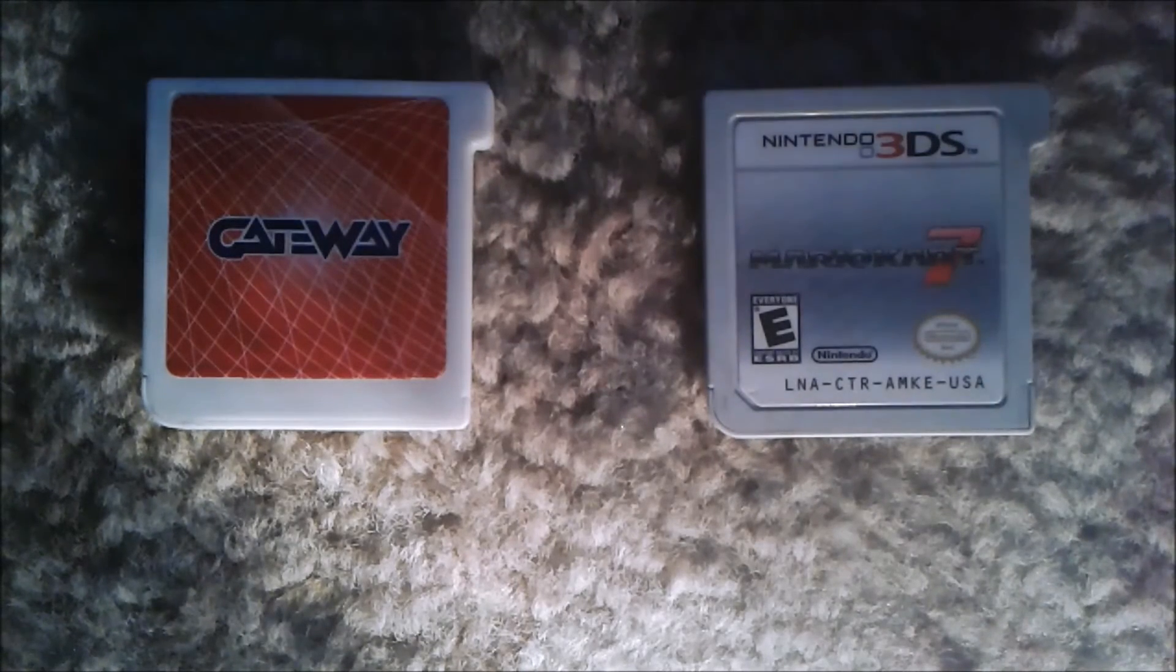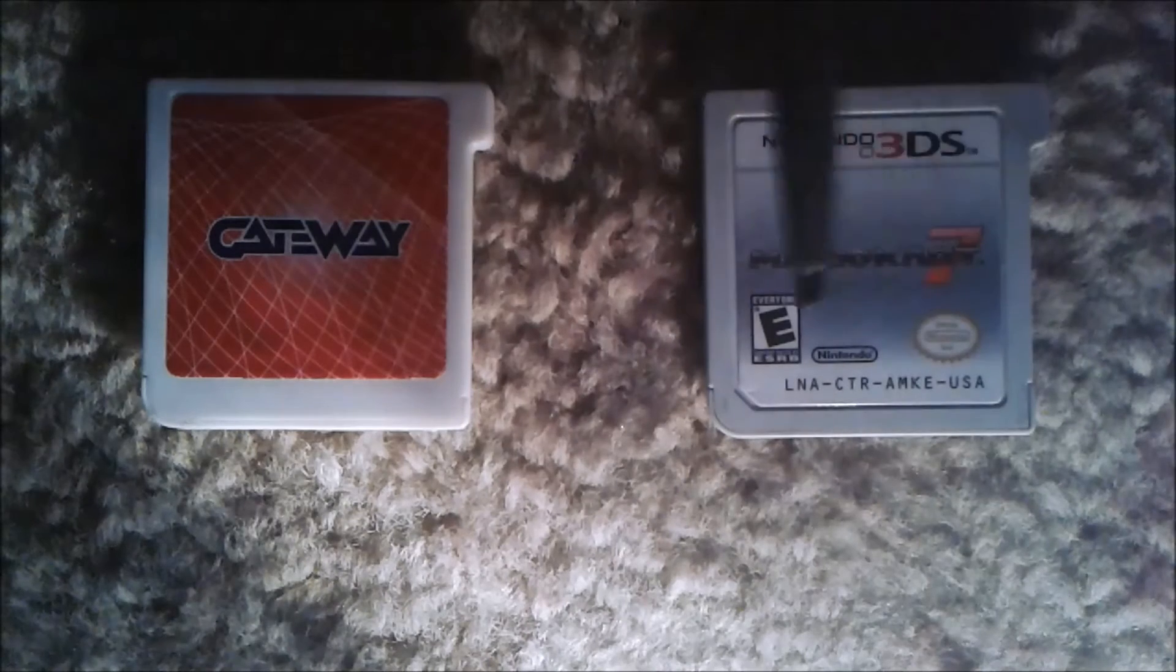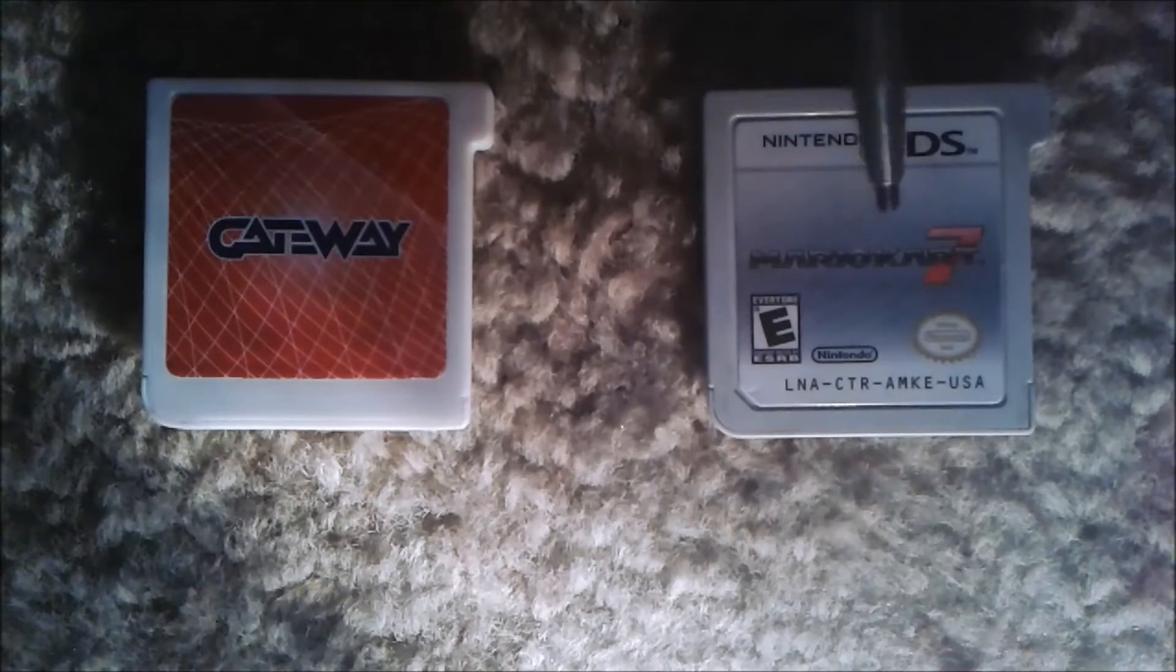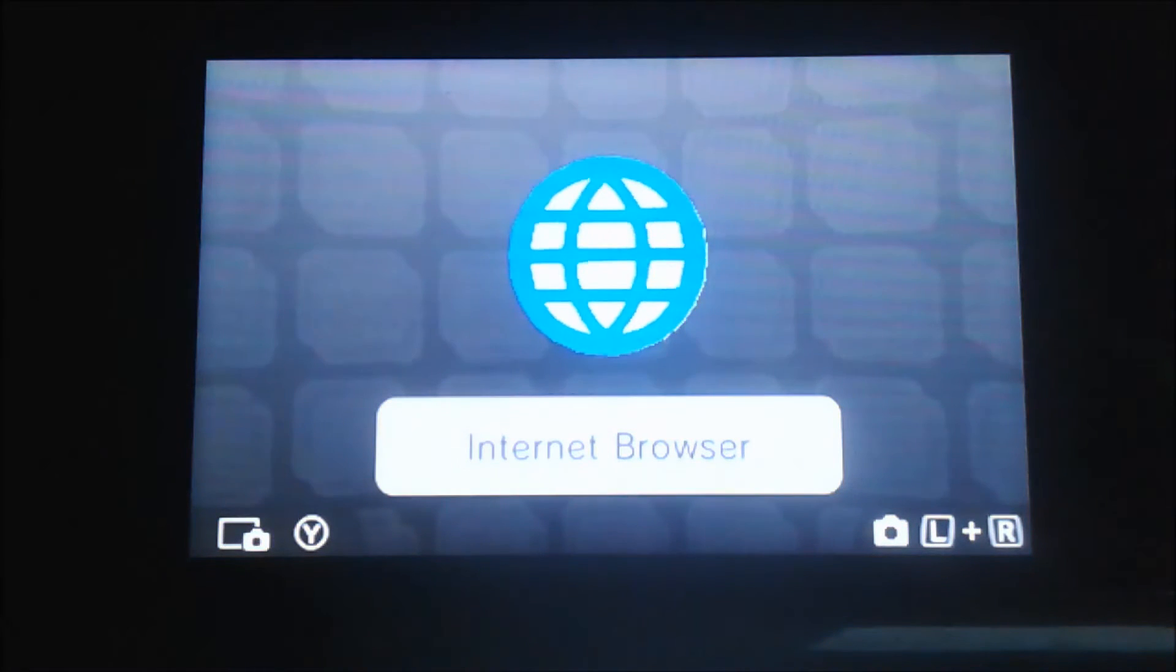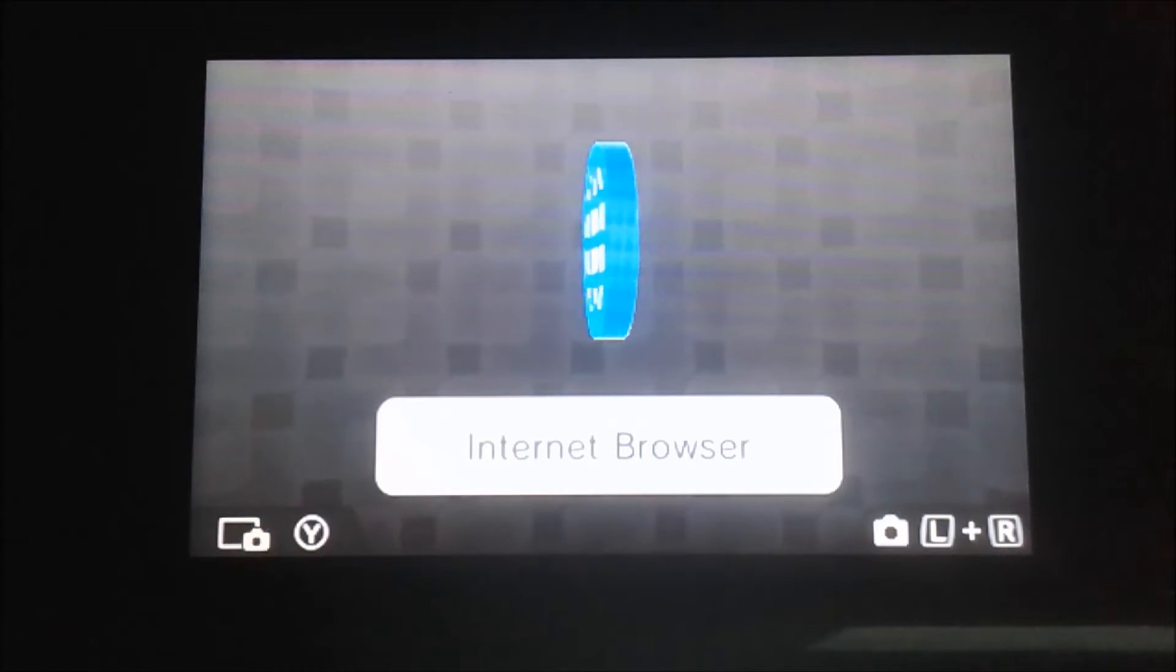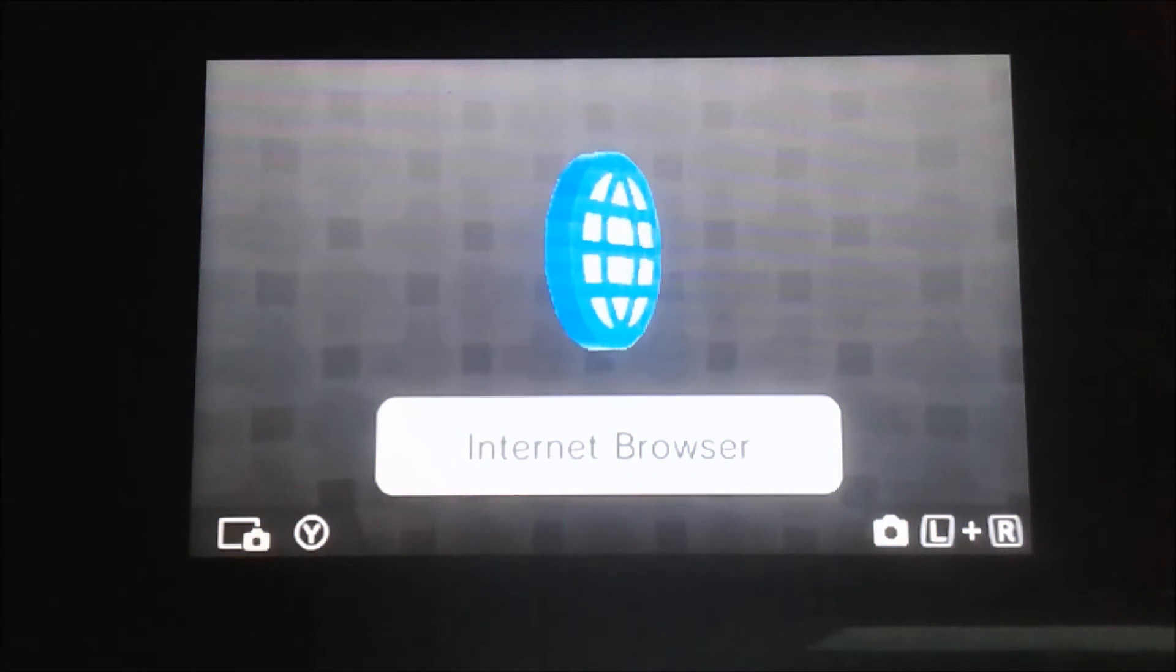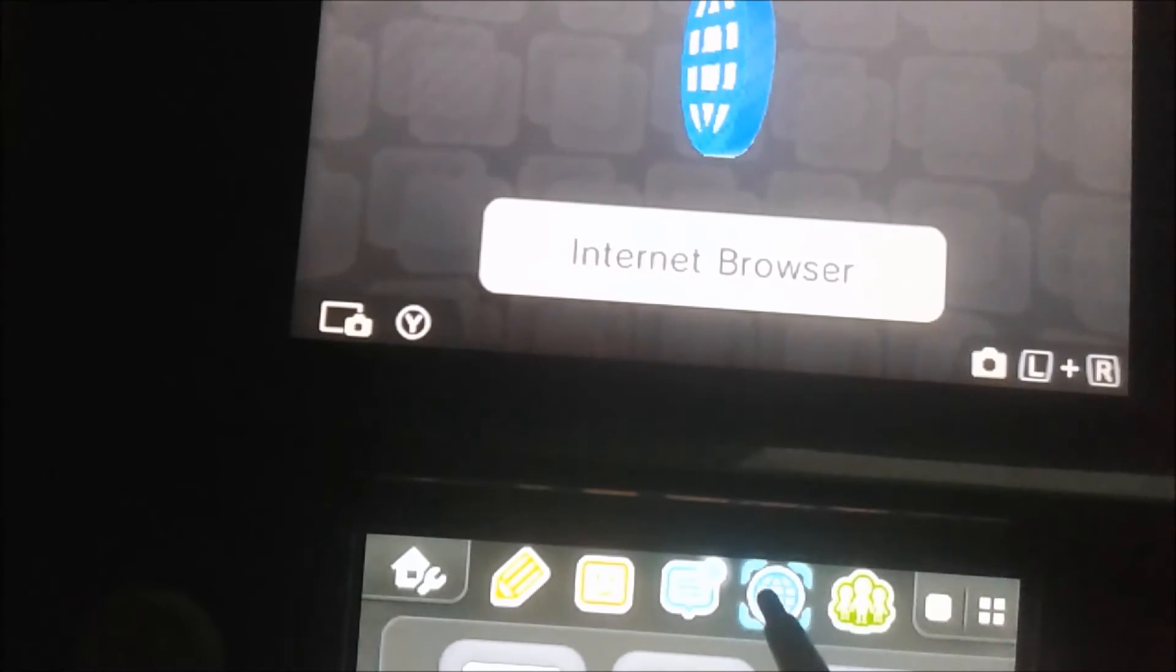The first step if you're transferring it from the cartridge onto the gateway is to insert this into your 3DS system. So just did that. Now let's turn it on, and if you actually have gateway already set up, which I'm assuming you do if you're trying to convert it into a gateway, then you're gonna go to your internet browser.